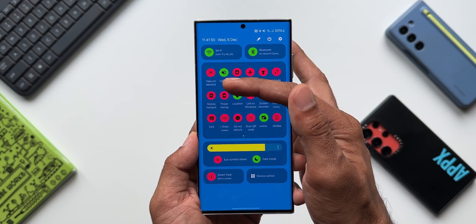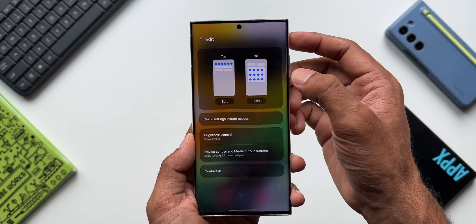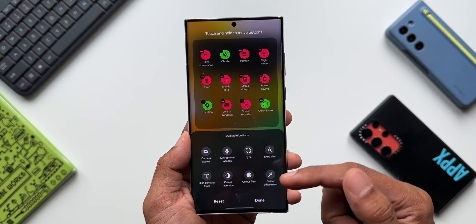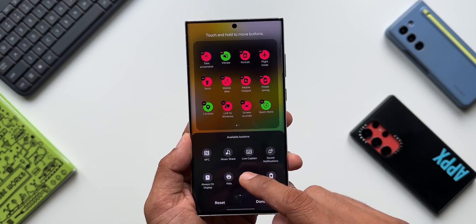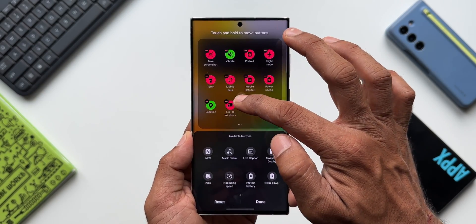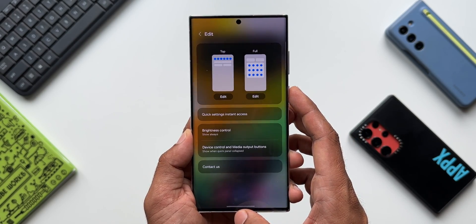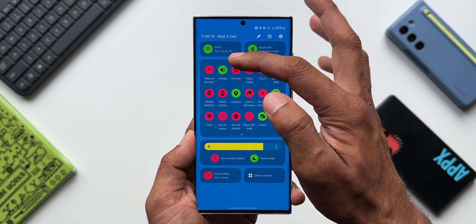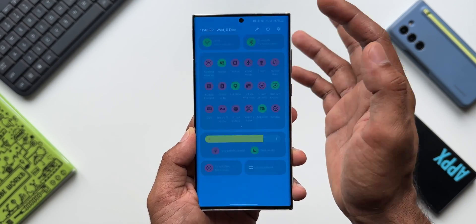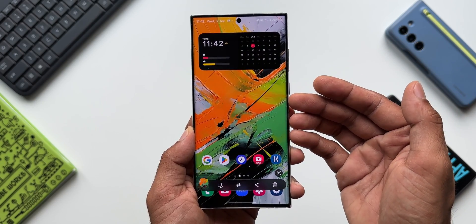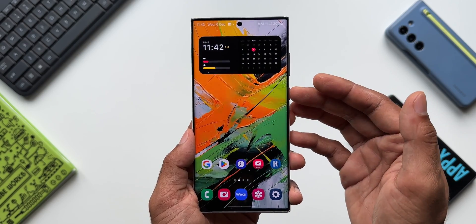The third method is using the Quick Panel. On the Quick Panel there is a toggle to take a screenshot. If you don't see it, tap the edit button, find the screenshot toggle, and drag and drop it to the top panel so you can access it easily. Once added, just tap that toggle to take a screenshot.